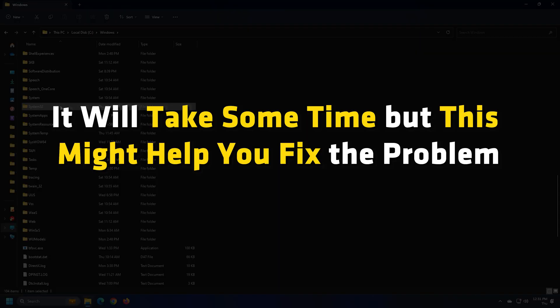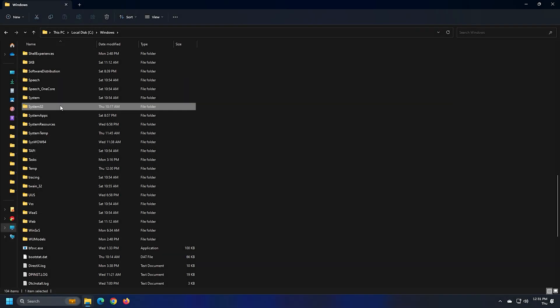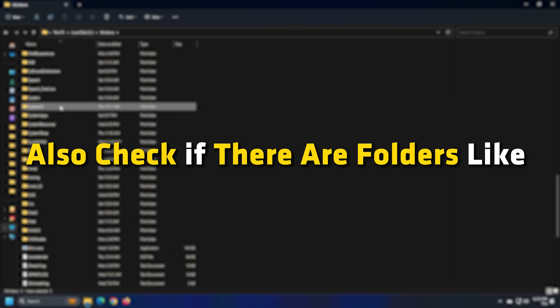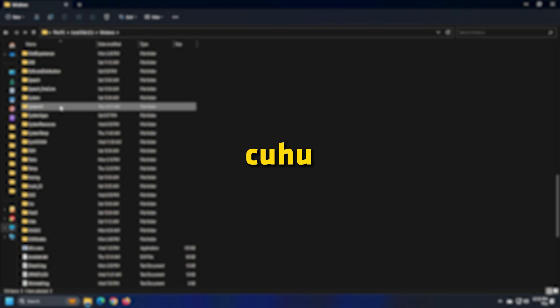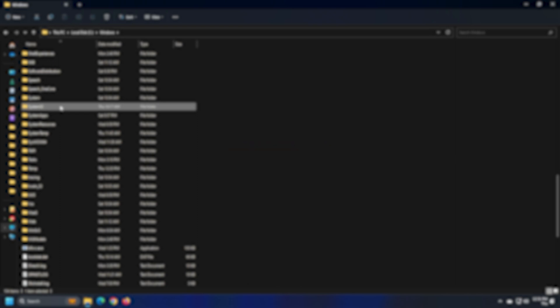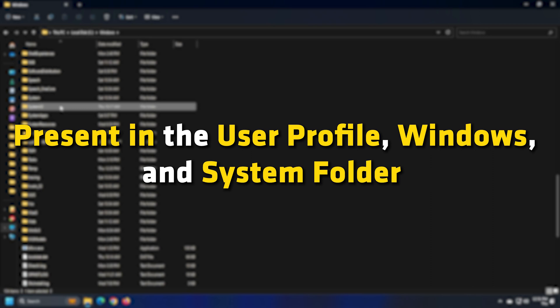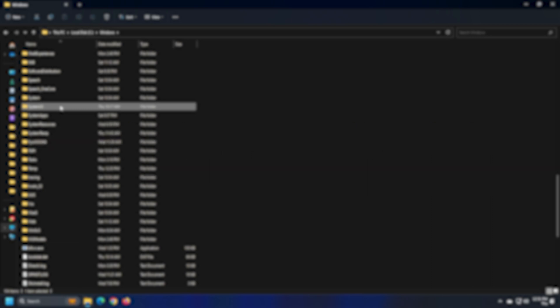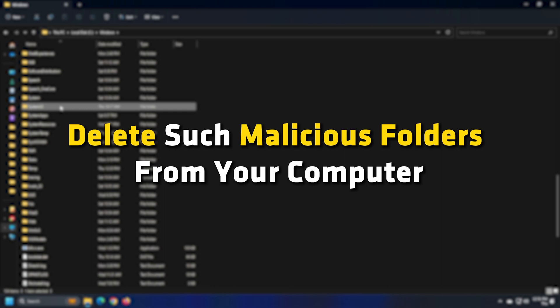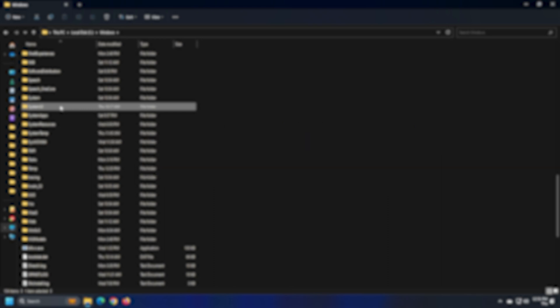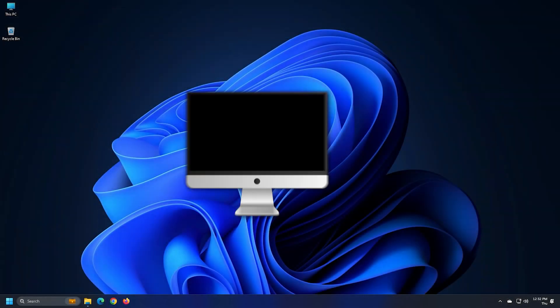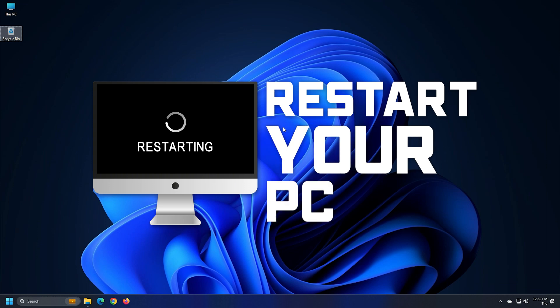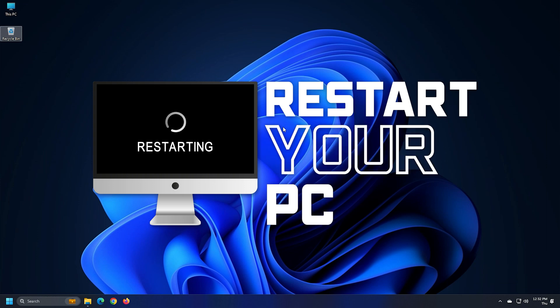It will take some time but this might help you fix the problem. Apart from that, also check if there are folders like cuhu, ciddd, p and buycool1 present in the user profile, windows and system folder. If yes, delete such malicious folders from your computer. After that, restart your computer and the problem should be gone now.